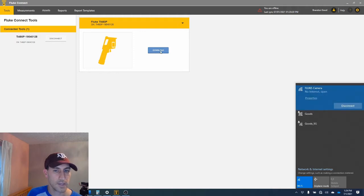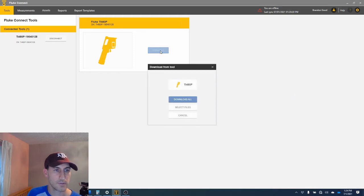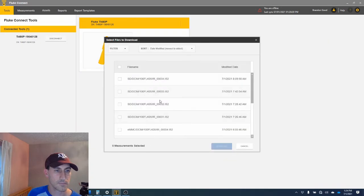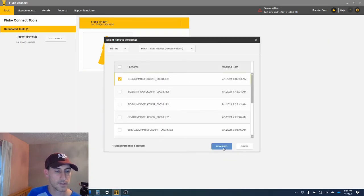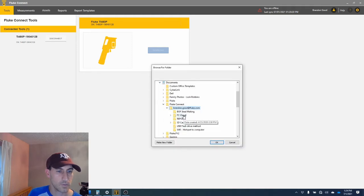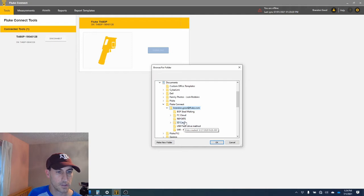So again, we can hit download, select files, download, and we will put that into Wi-Fi.